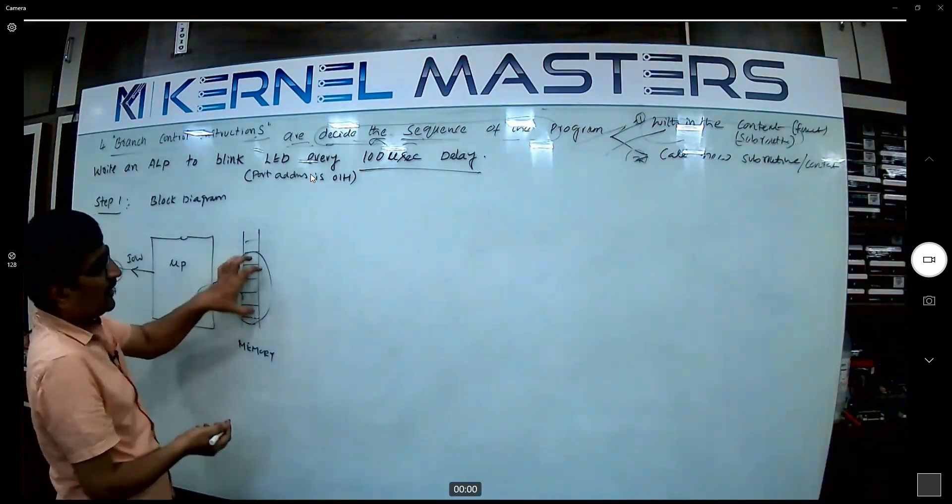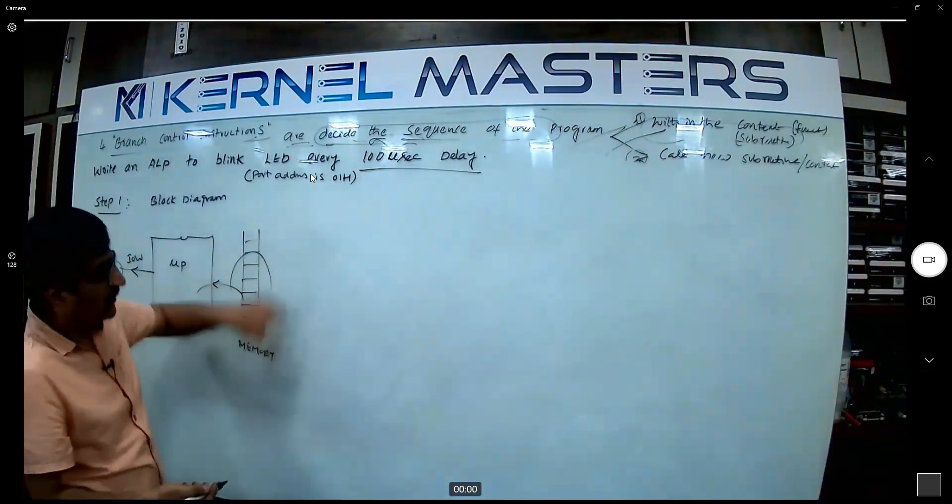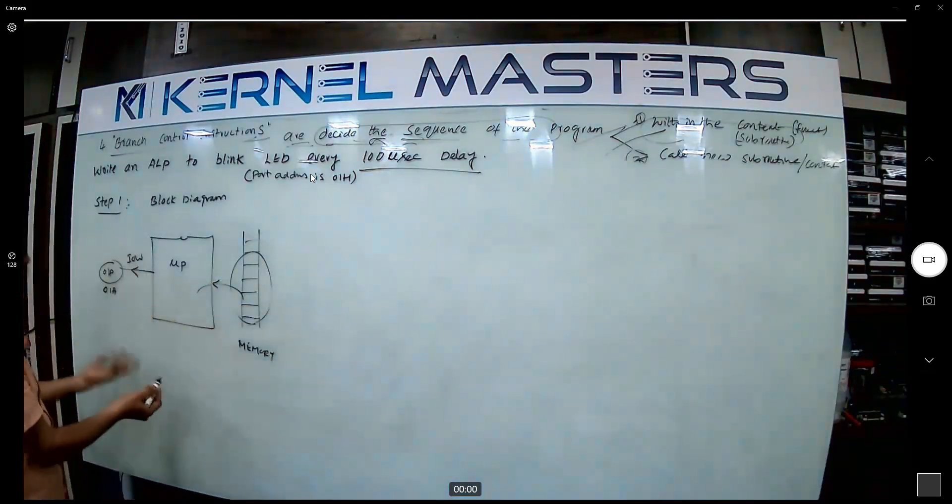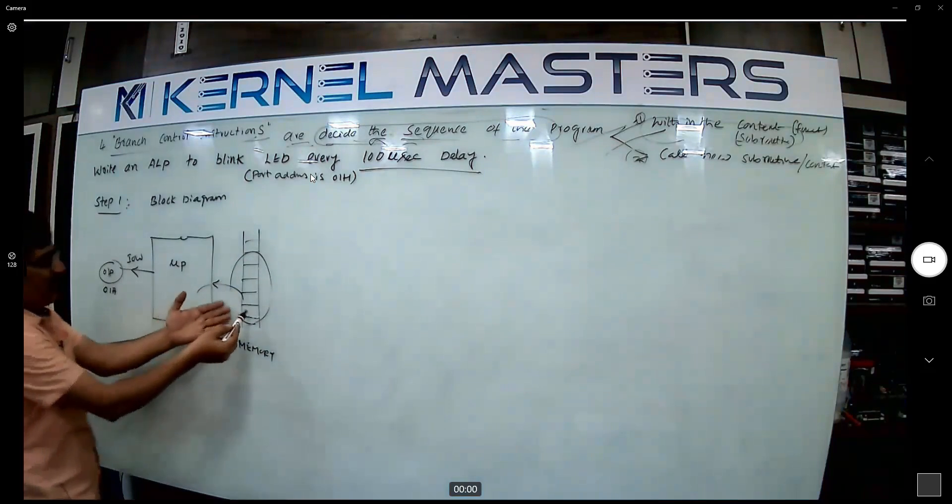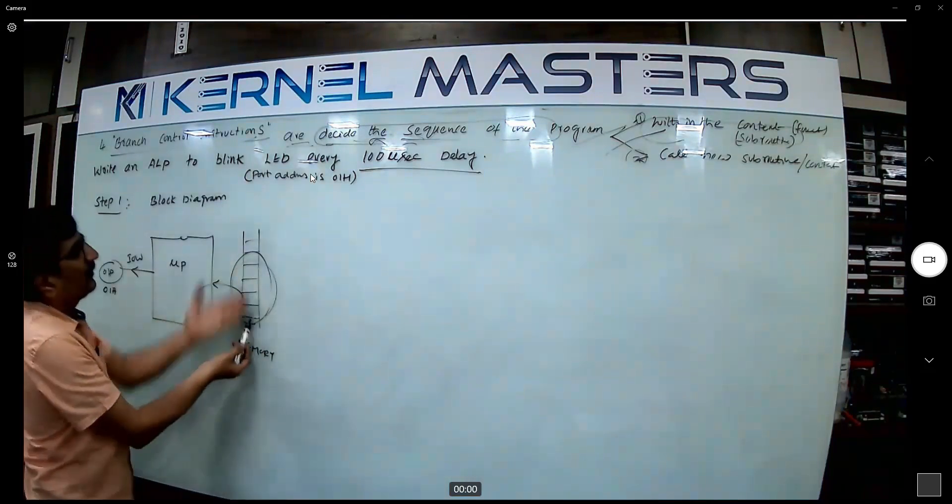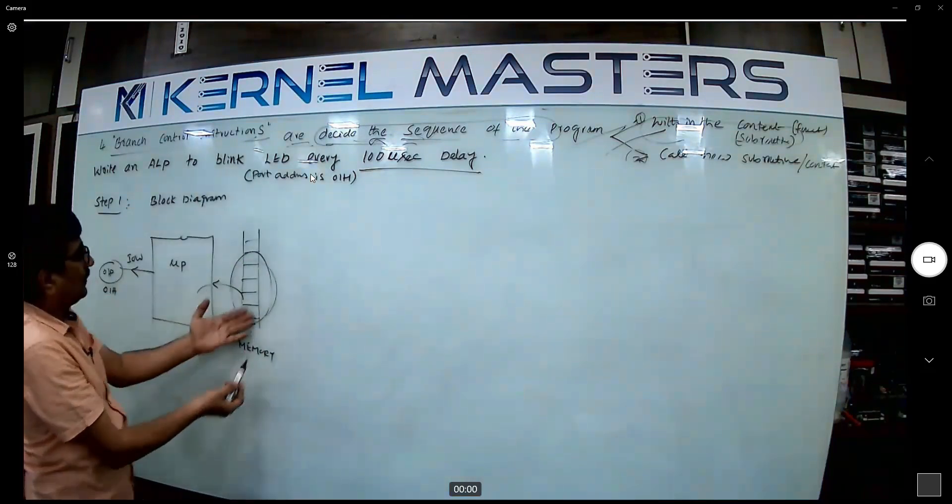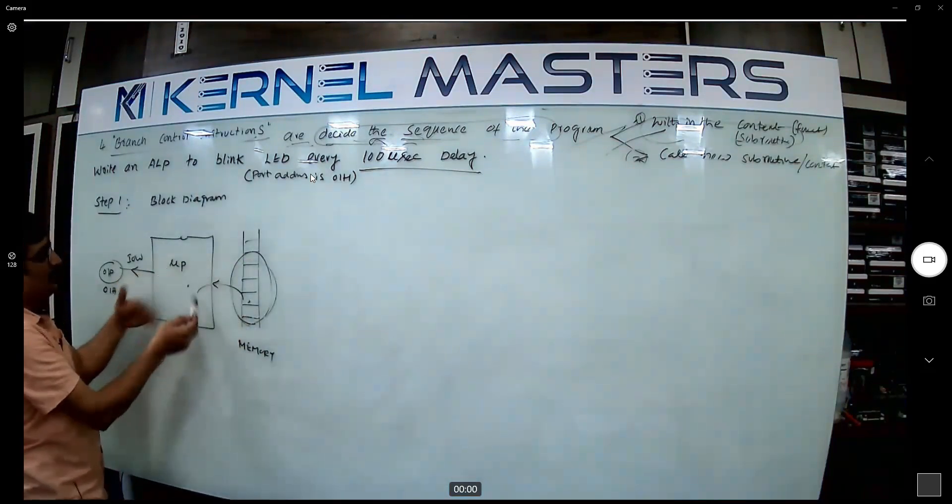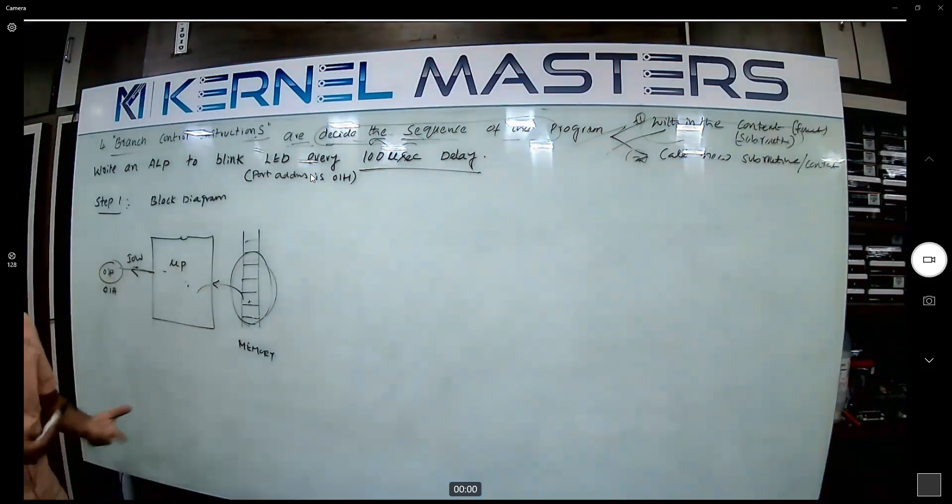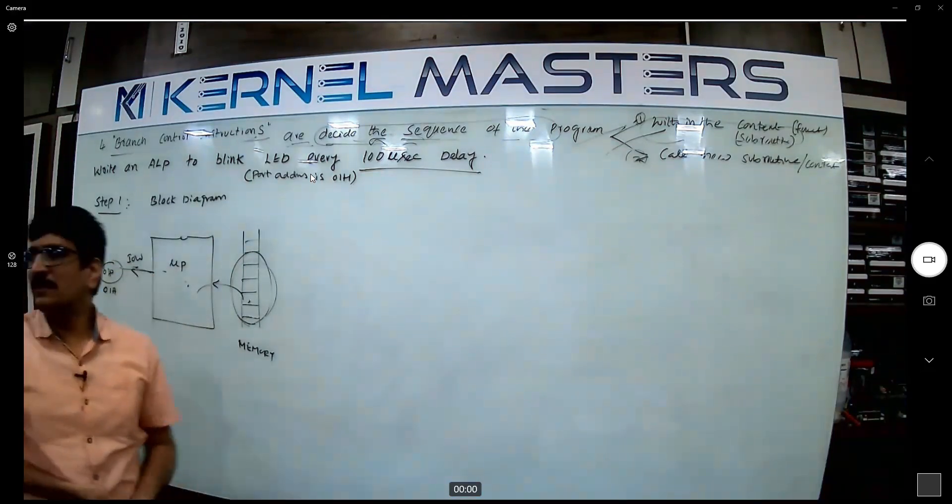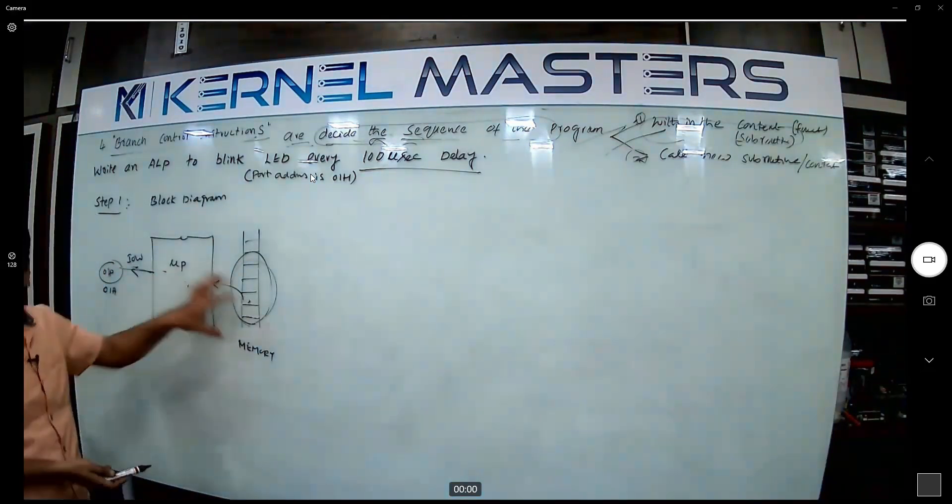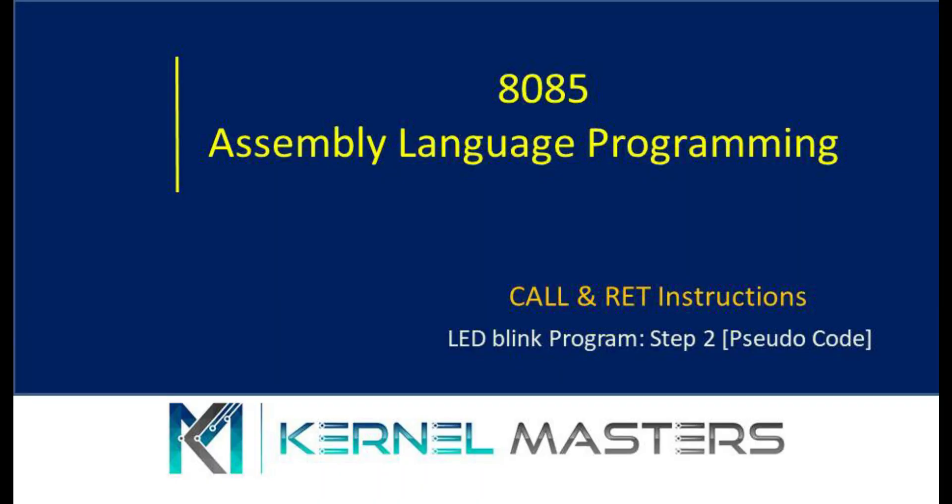You have some code there. Now we are going to generate the code. The block diagram point of view, memory contains the program, this code. Microprocessor decodes this code and starts blinking the LED for every hundred milliseconds. Nothing more difficult here to understand.